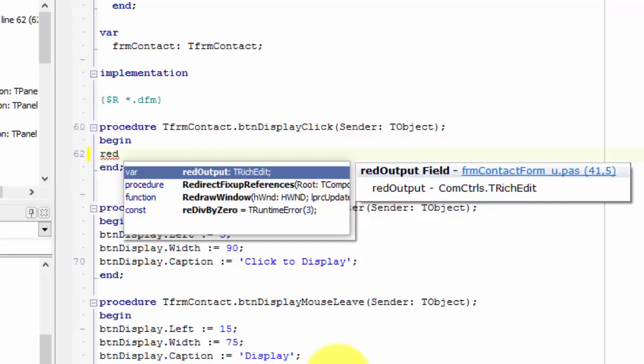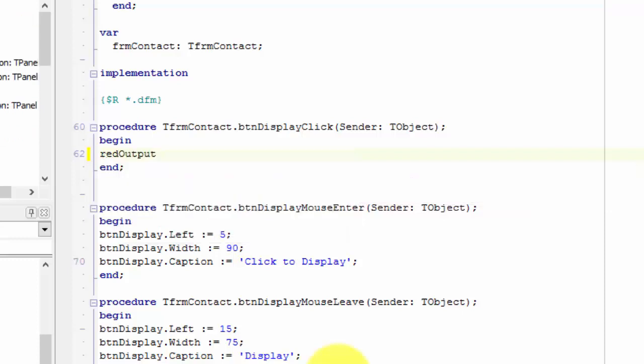While R-E-D output is highlighted, press the Enter key. Delphi types the rest of the name for you. That is very nice.